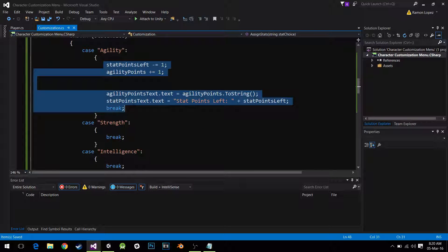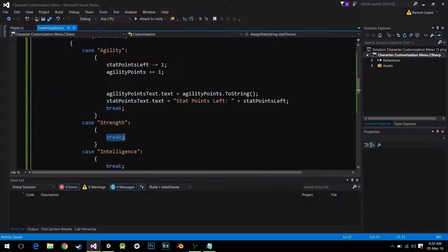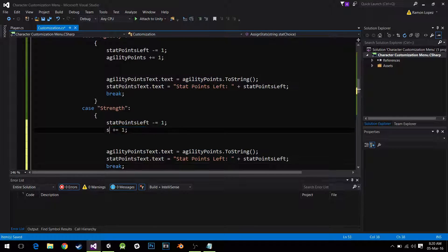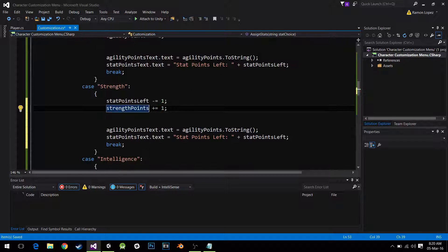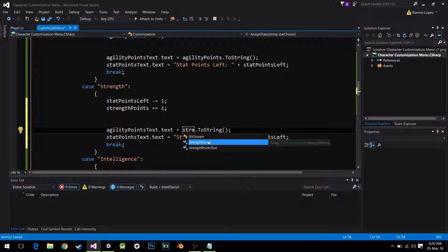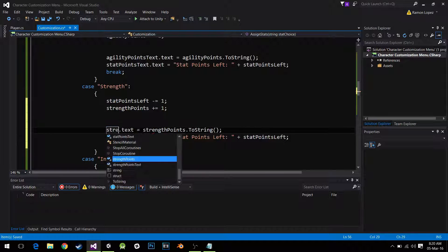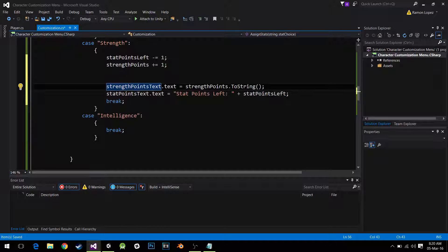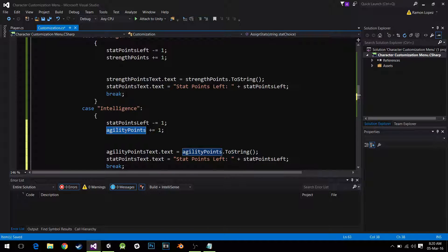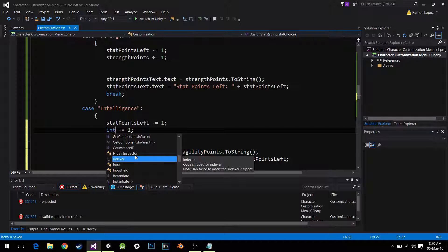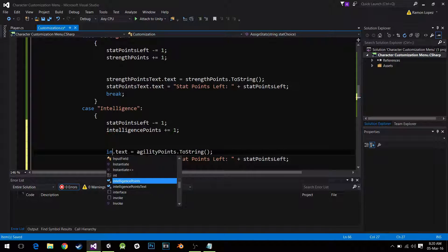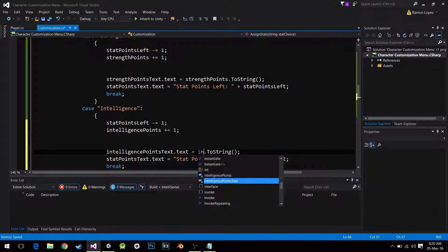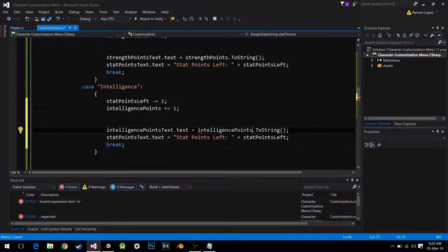I'm going to copy-paste that over to the other cases — strength and intelligence — filling in strength points text and intelligence points text respectively, and we're done.